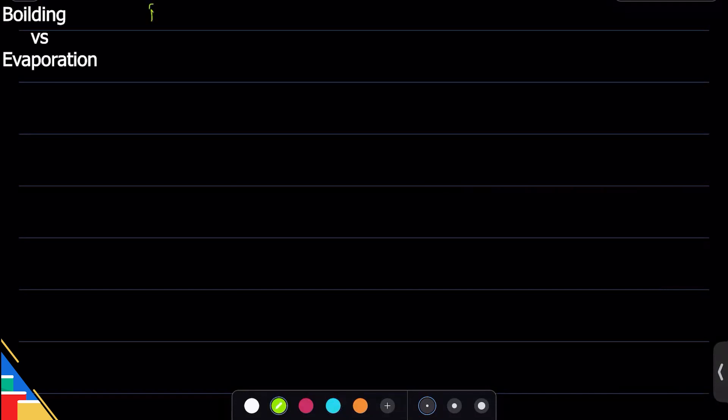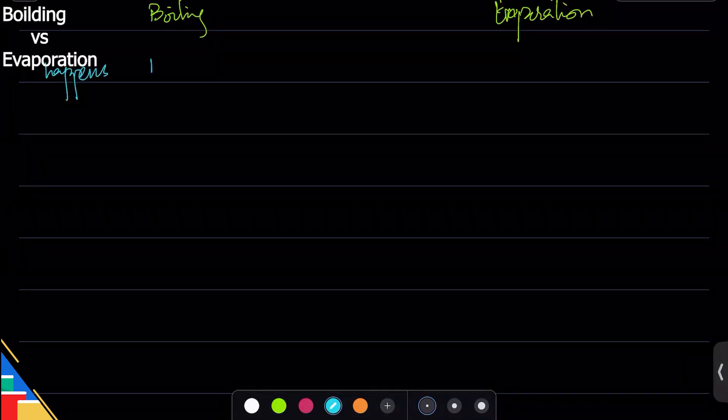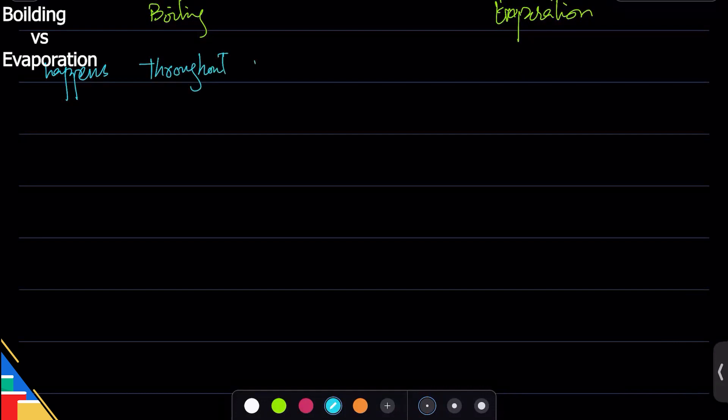So the difference between boiling and evaporation - sometimes they ask you for those. Boiling happens throughout the liquid; this happens at the surface only.